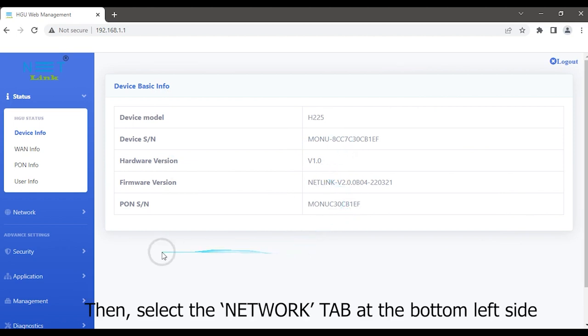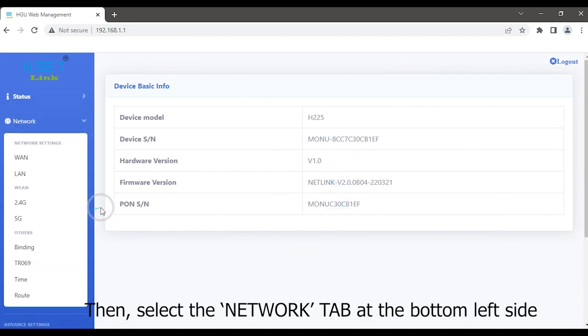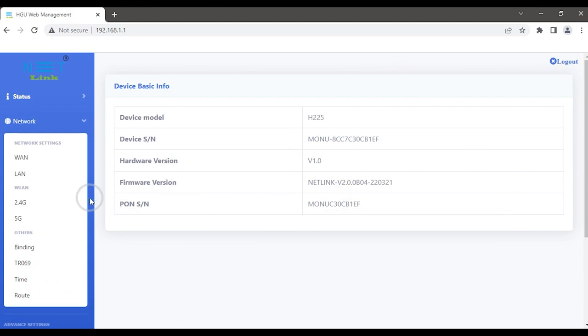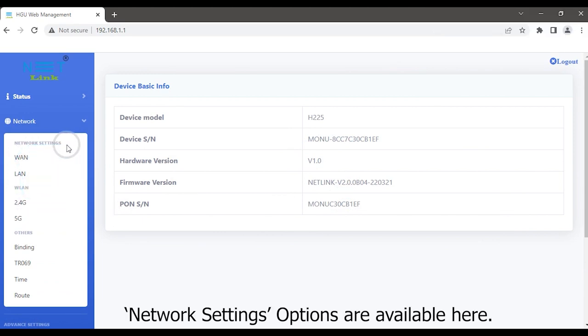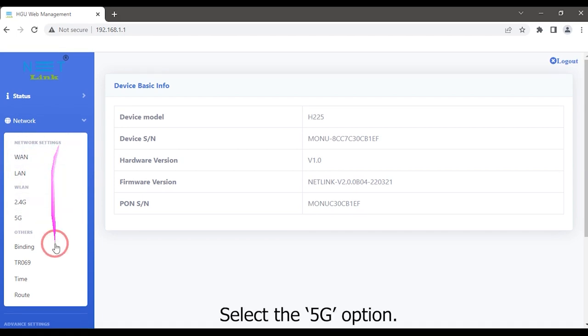Then select the Network tab on the left side. Network settings options are available here. Select the 5G option.